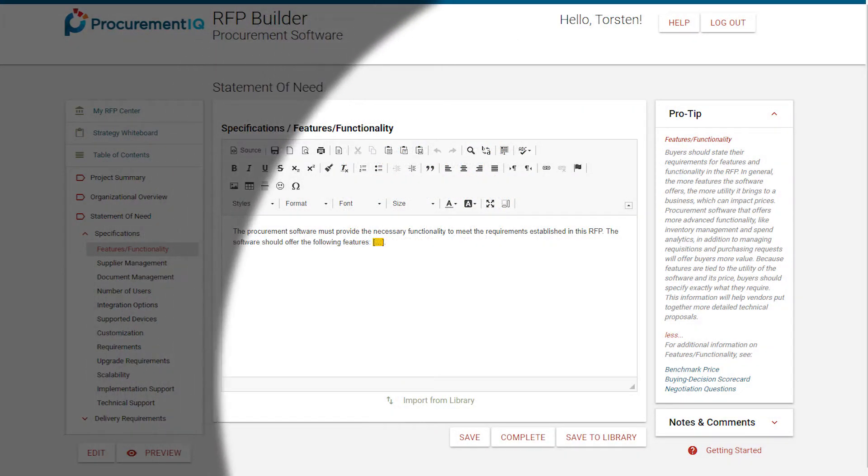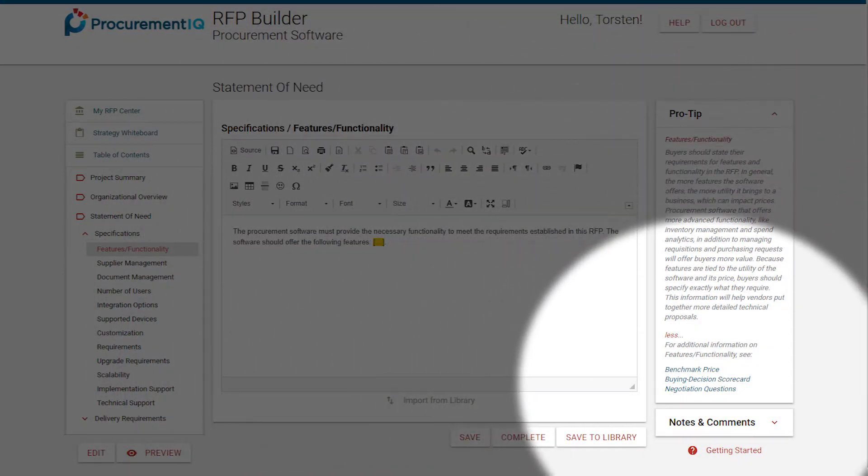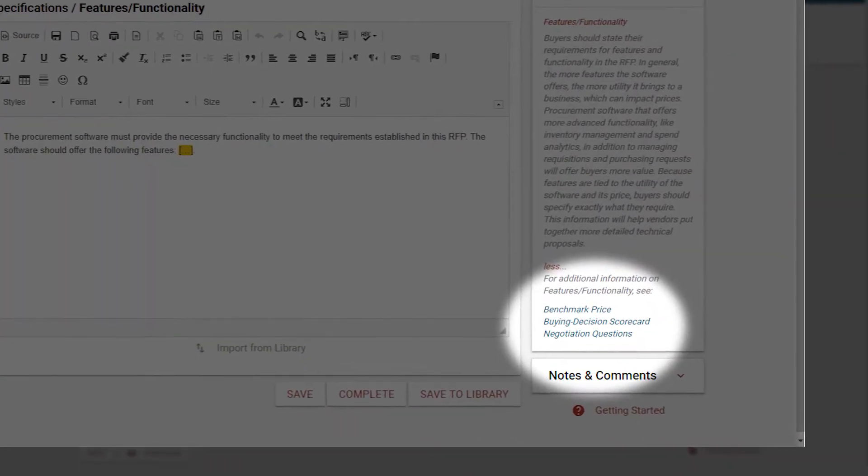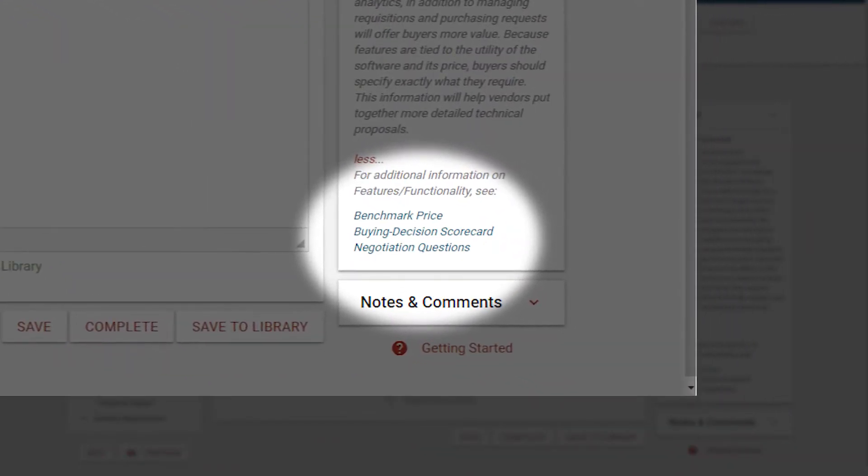They also feature links to ProcurementIQ's research to ensure that you have access to high-quality market intelligence for your RFPs.